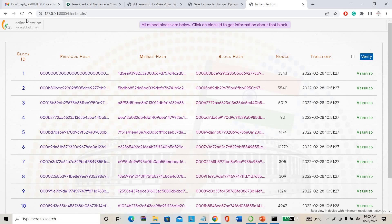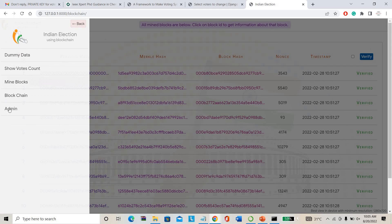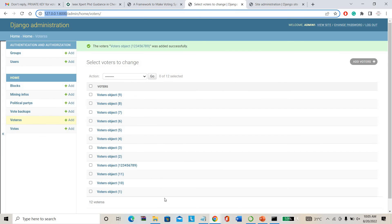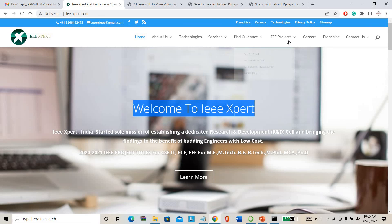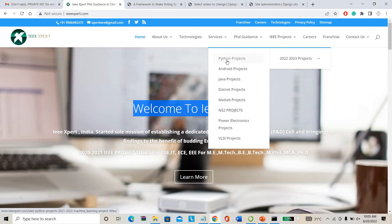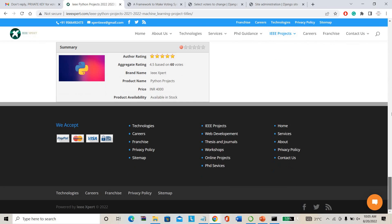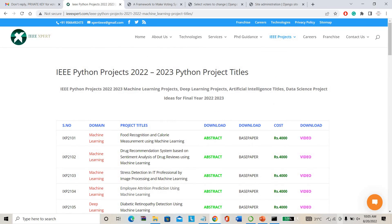This is a completely blockchain project — completely blockchain-based. From here you can also go to the admin section. So if you want to purchase this project, please contact IEEXpert.com. Many projects are available on Python, machine learning, and deep learning. Many projects are available and you can directly purchase from here also. Thank you.